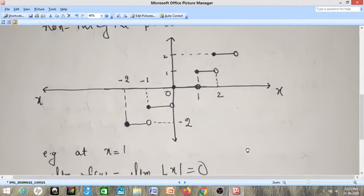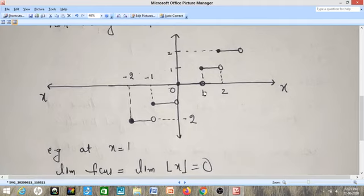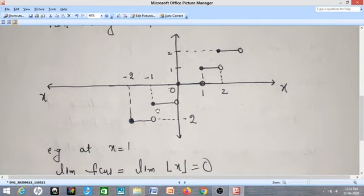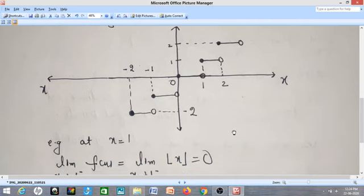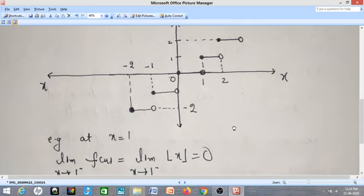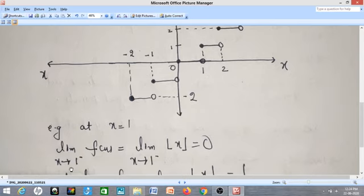The hollow circle means I am not including that point — the graph jumps at integer values. At integral points you can see there is a break in the graph of the function: at x = 2 there is a break, at x = −1 there is a break, at x = −2 there is a break. So I can say the greatest integer value function is not continuous at the integral points.